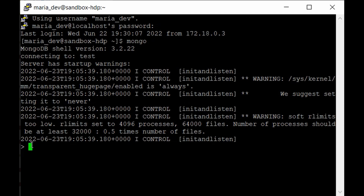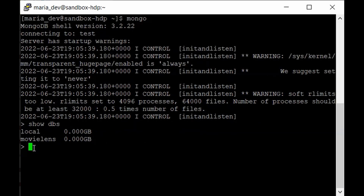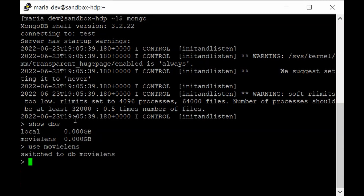In the previous lecture we created a database called 'movielens' and one collection named 'users', which contains details of all the users who rated movies in our dataset. To see all databases, type 'show dbs' — you can see movielens has been created. Type 'use movielens' to switch to it, then 'show collections' to list collections. Here we have our users collection.